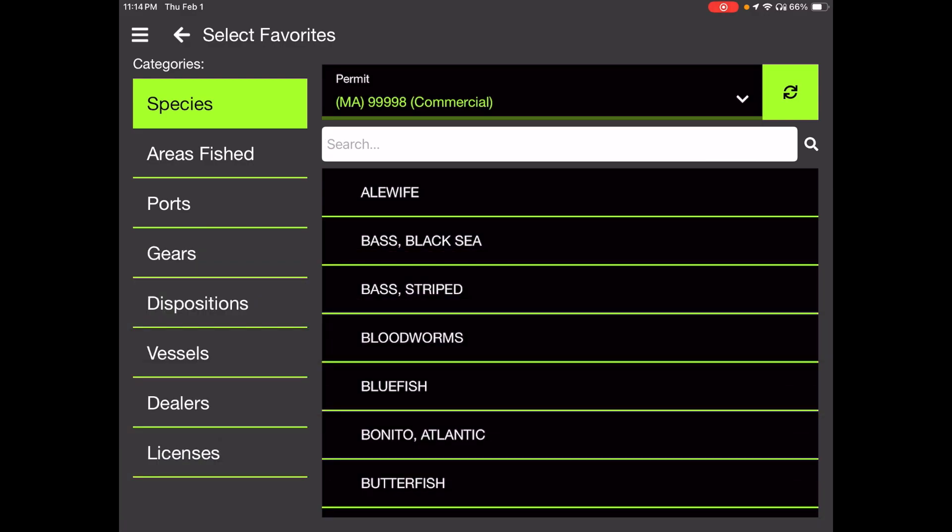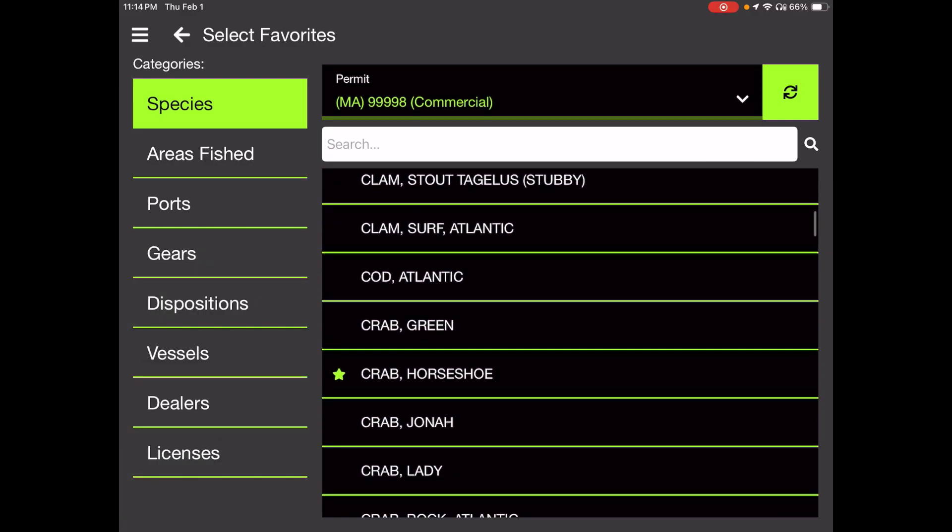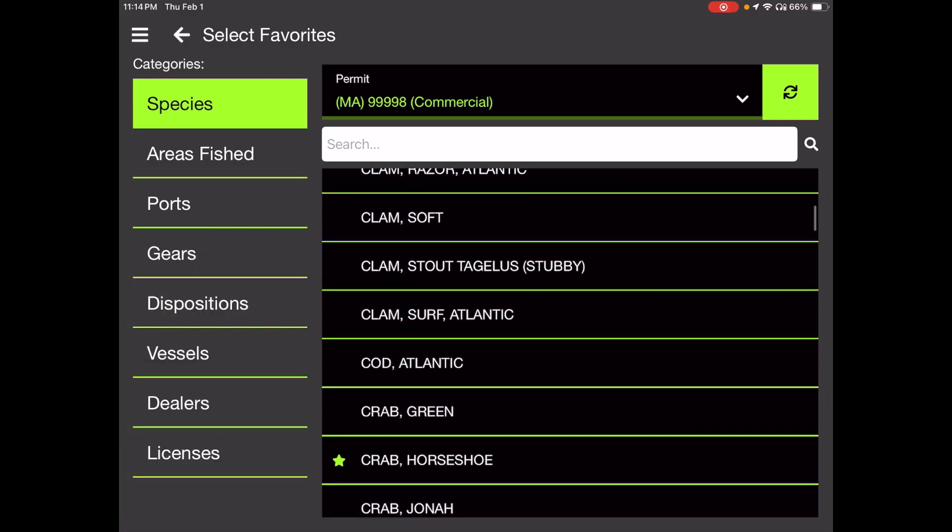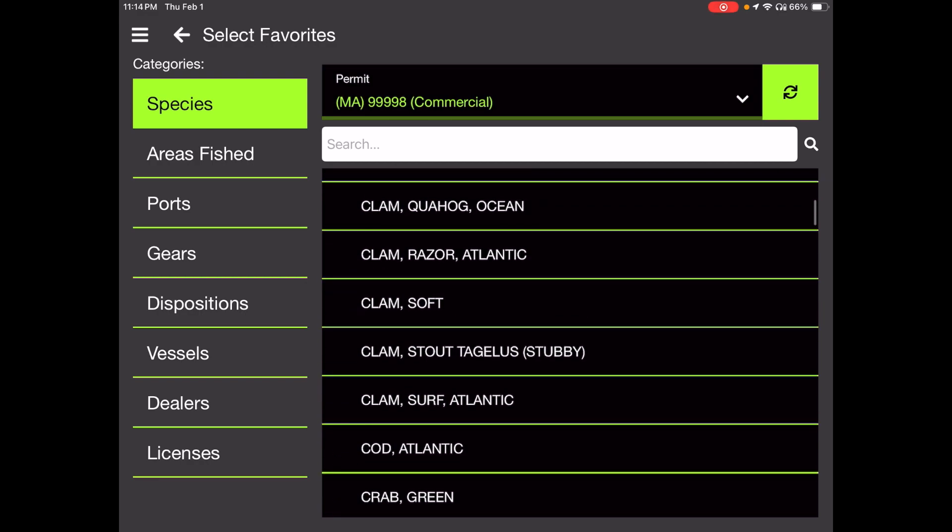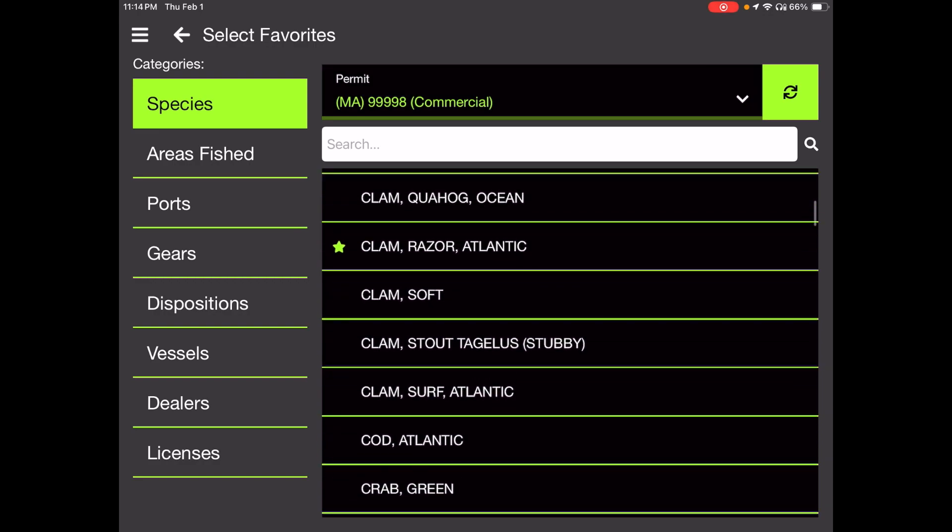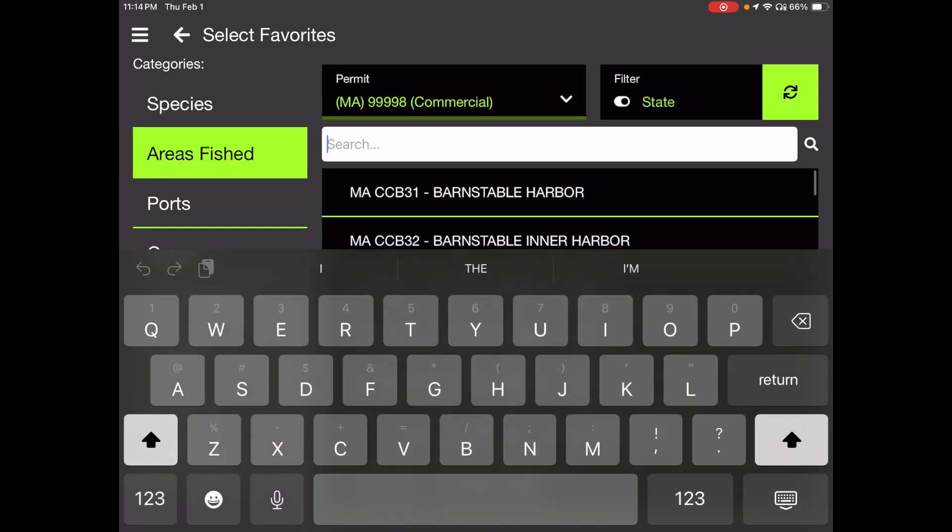But for us, we've got horseshoe crabs. Touch as many species as you get. I think this guy might also get razor and soft clams sometimes, so I'll add those here. But you can select and deselect anything just by tapping on it. When you're satisfied, go ahead and move on to the areas fished here.